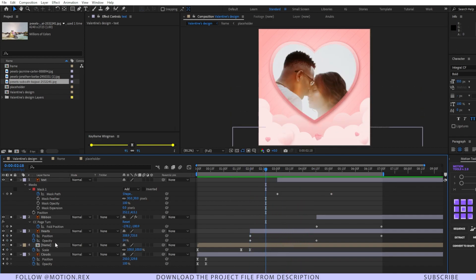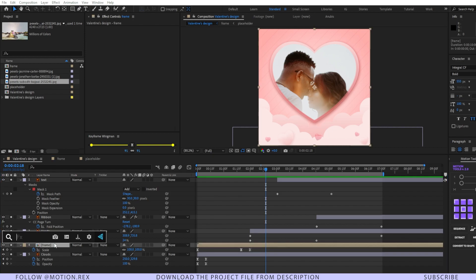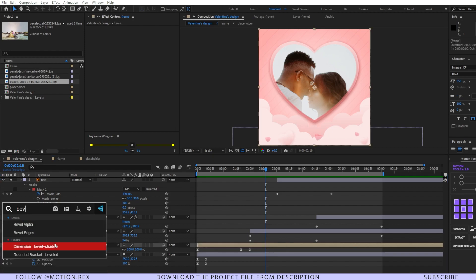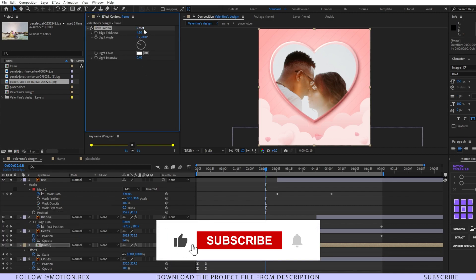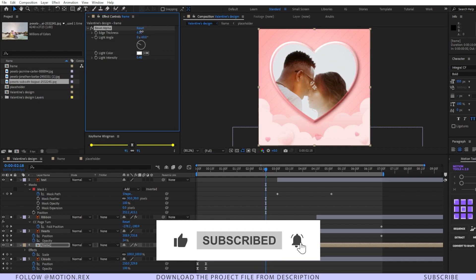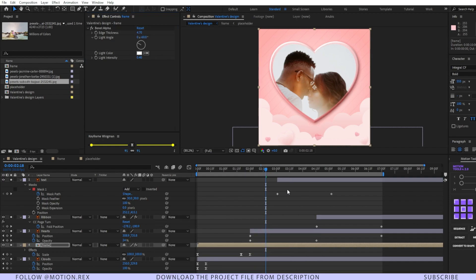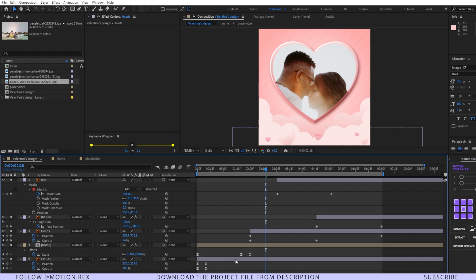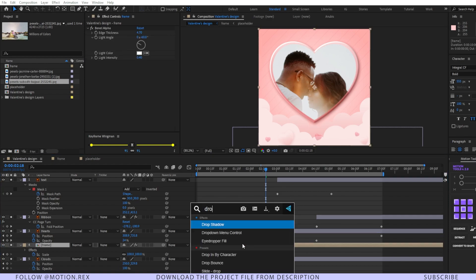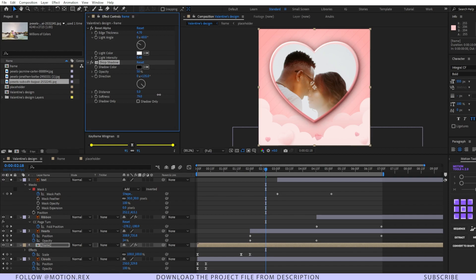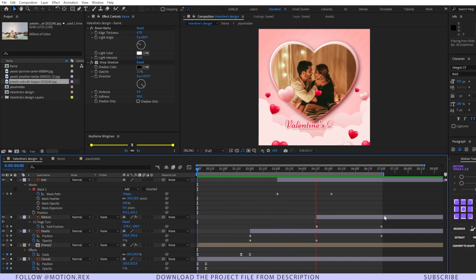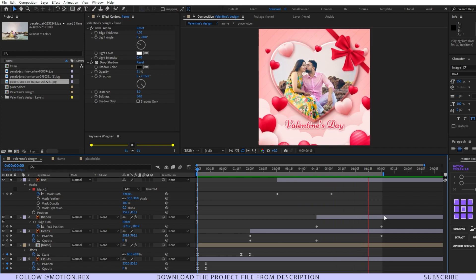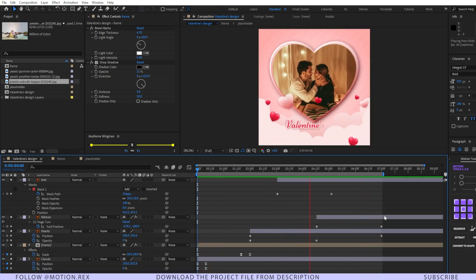At the end, add an effect on the frame layer — that is Bevel Alpha. It will give it a 3D object-like look. After that, add a Drop Shadow, increase the softness, and decrease the opacity. In this way you can make a cool-looking Valentine's Day social media post for your clients or loved ones to share on Instagram and Facebook.